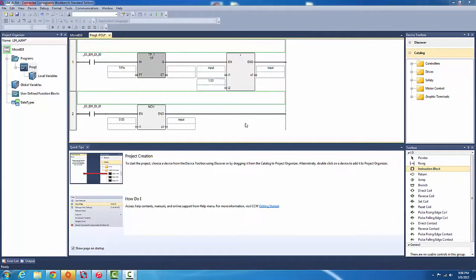So input is going to be added one and it's going to become the new input. And the MOV, basically, it's just a reset switch I made. It's going to make the variable input back to zero. Okay, so let's see how many pulses we can get in one second.